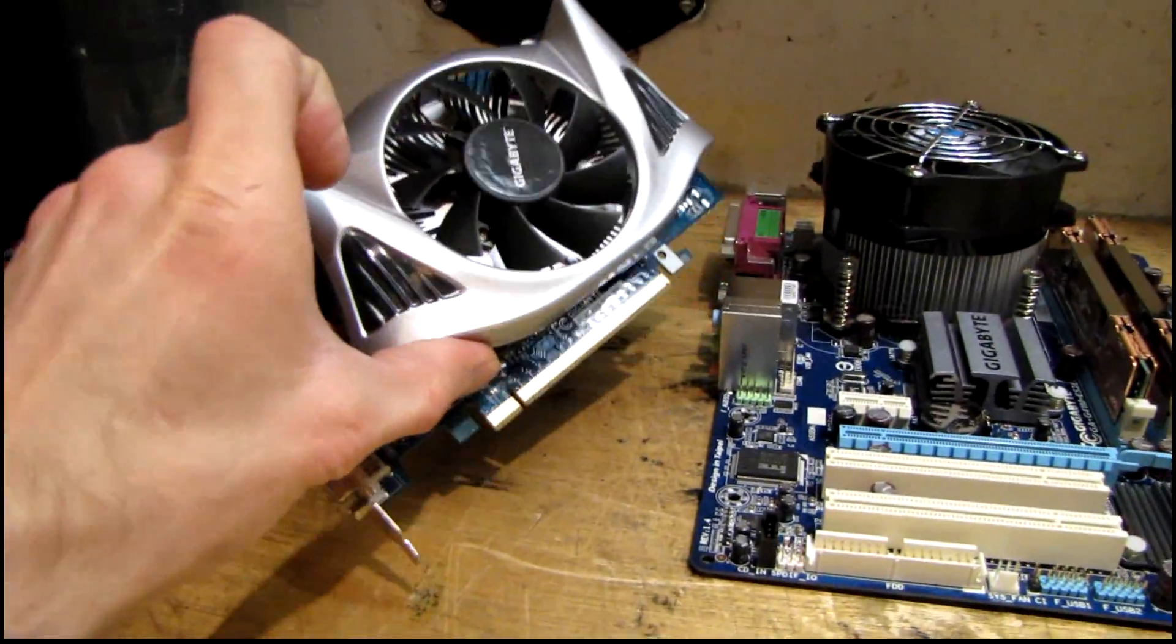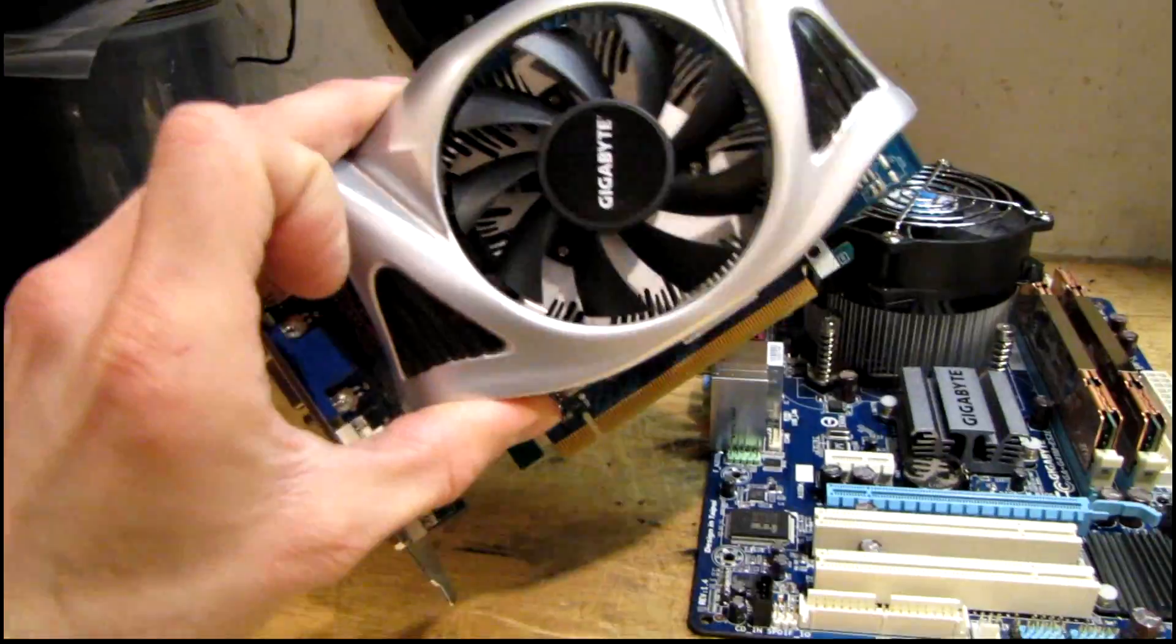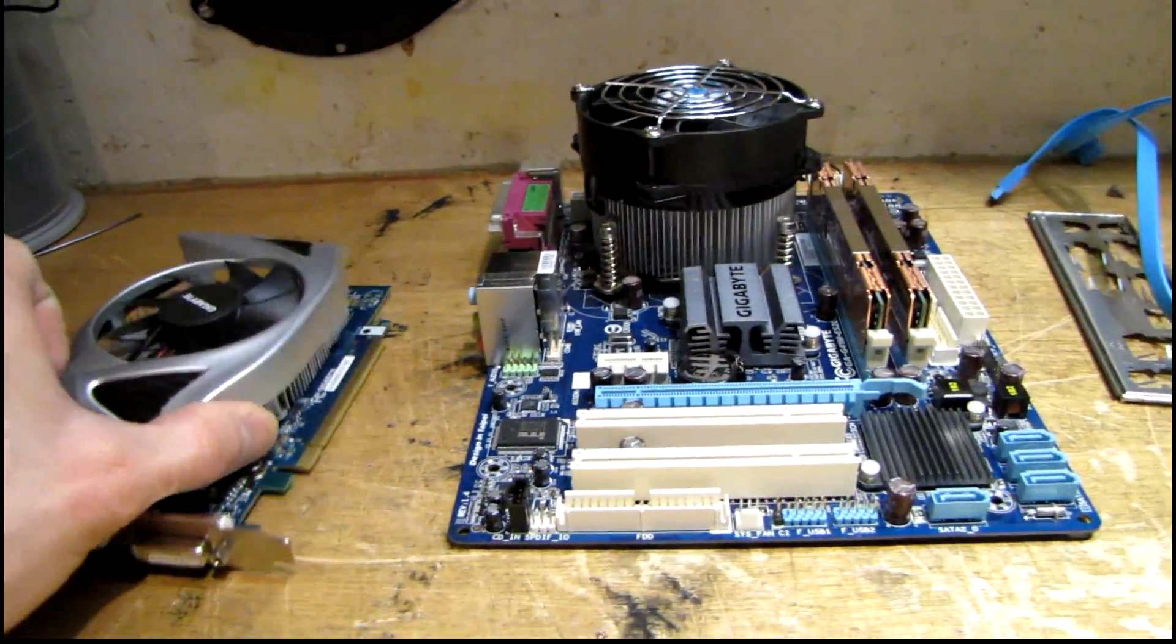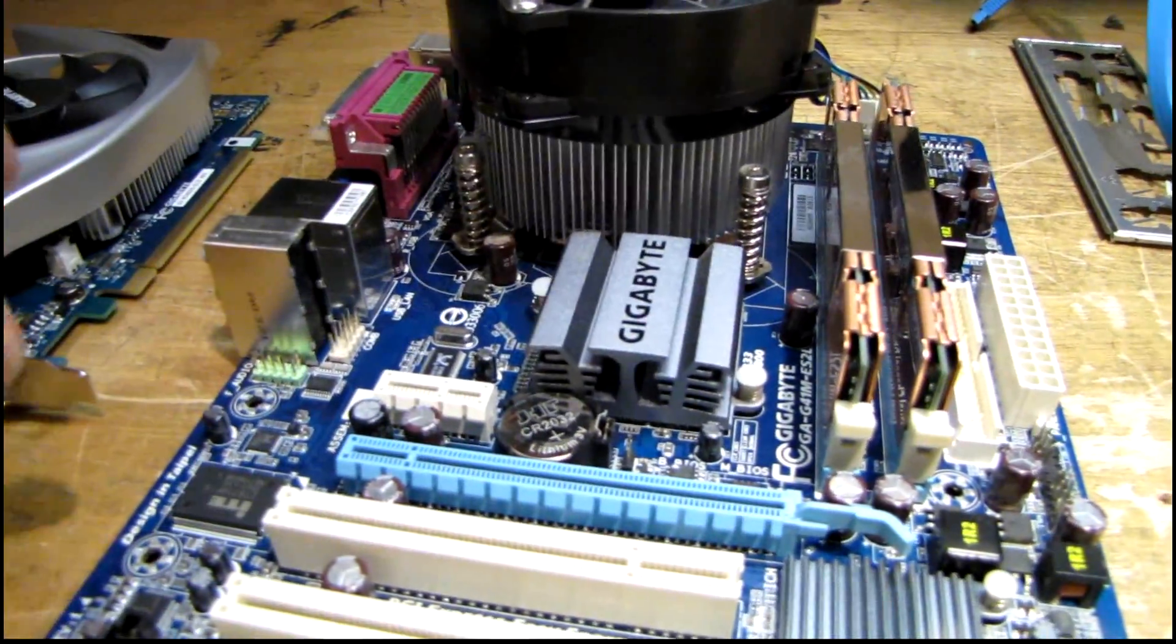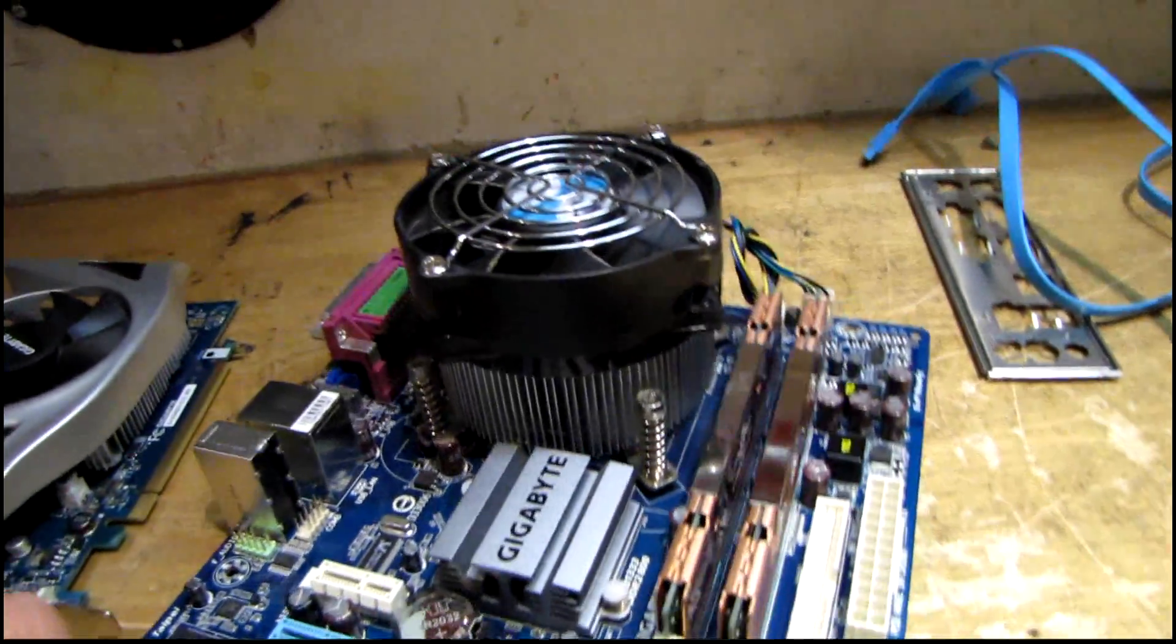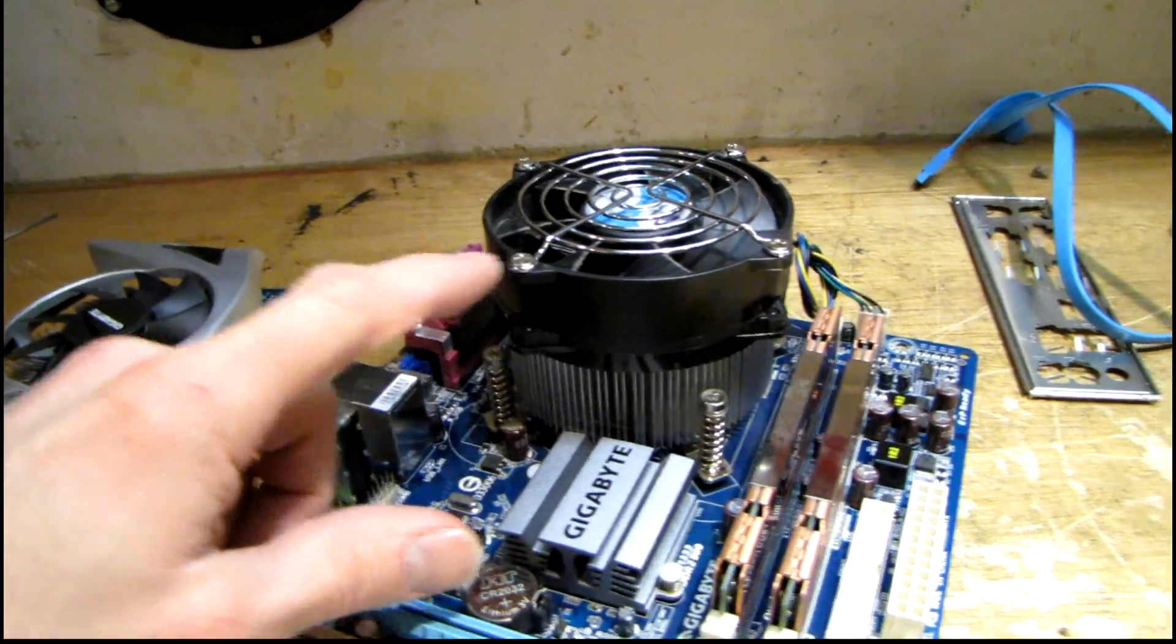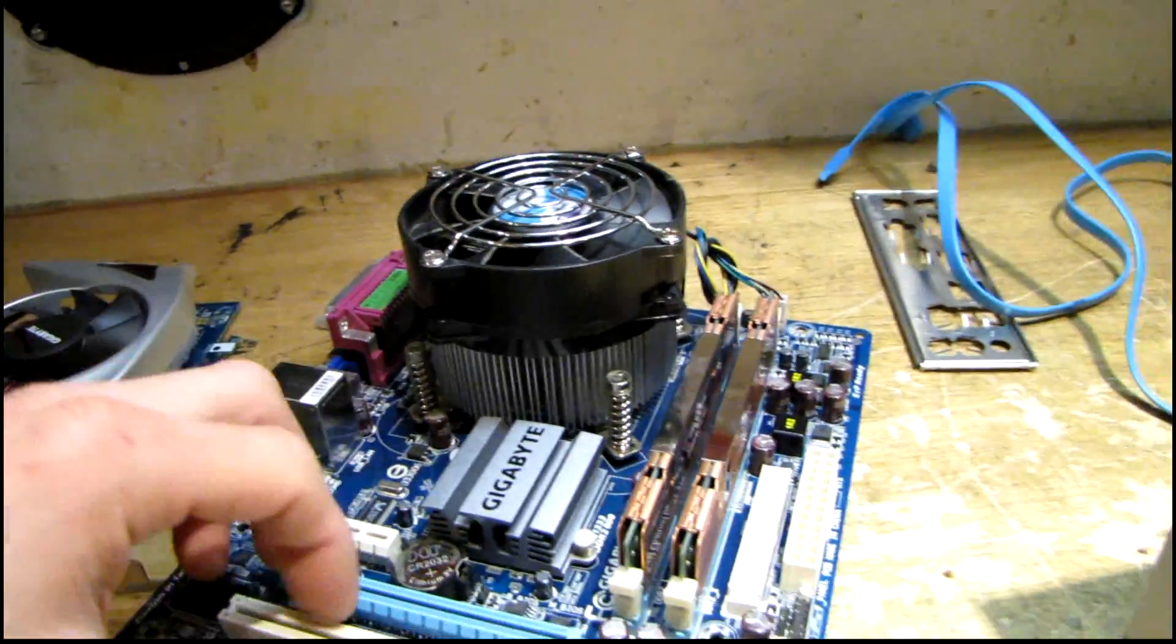I have a GeForce GT240 card, Gigabyte branded, that came out of my workshop home theater computer, and also this Gigabyte G41M-ES2L motherboard that has a Pentium dual core E5500 on it and a big aftermarket Dynatron cooler.